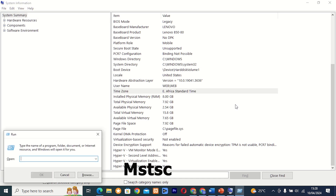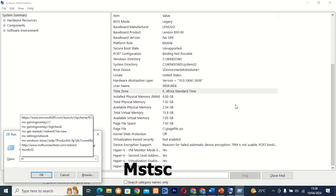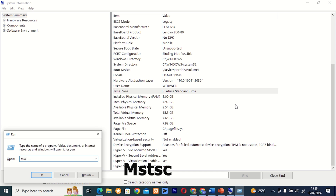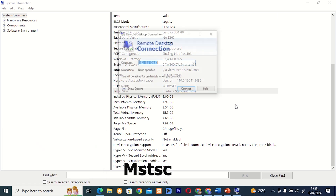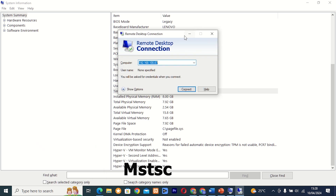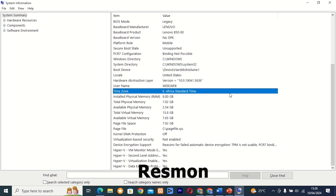Command 20: mstsc. This tool, also known as Remote Desktop Connection, allows you to connect to and control another computer remotely. Whether you're providing tech support or accessing files from a remote location, mstsc is the tool for the job.